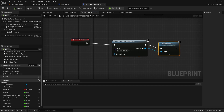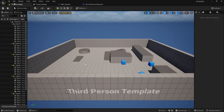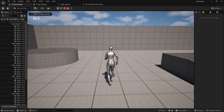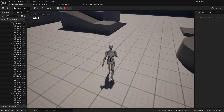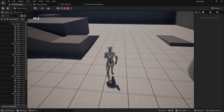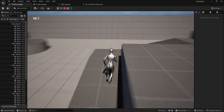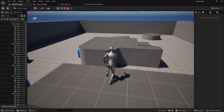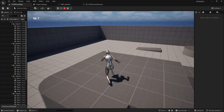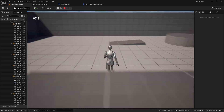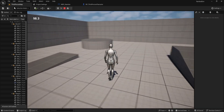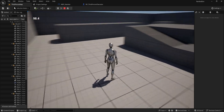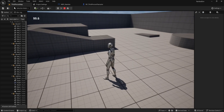Now if we hold shift, you'll see in the top left corner the number decreases from 100 to 99, then 98, and it keeps decreasing. And when we release shift, the character starts walking and stamina regenerates. That's the most efficient way to set up a stamina system while avoiding event tick.